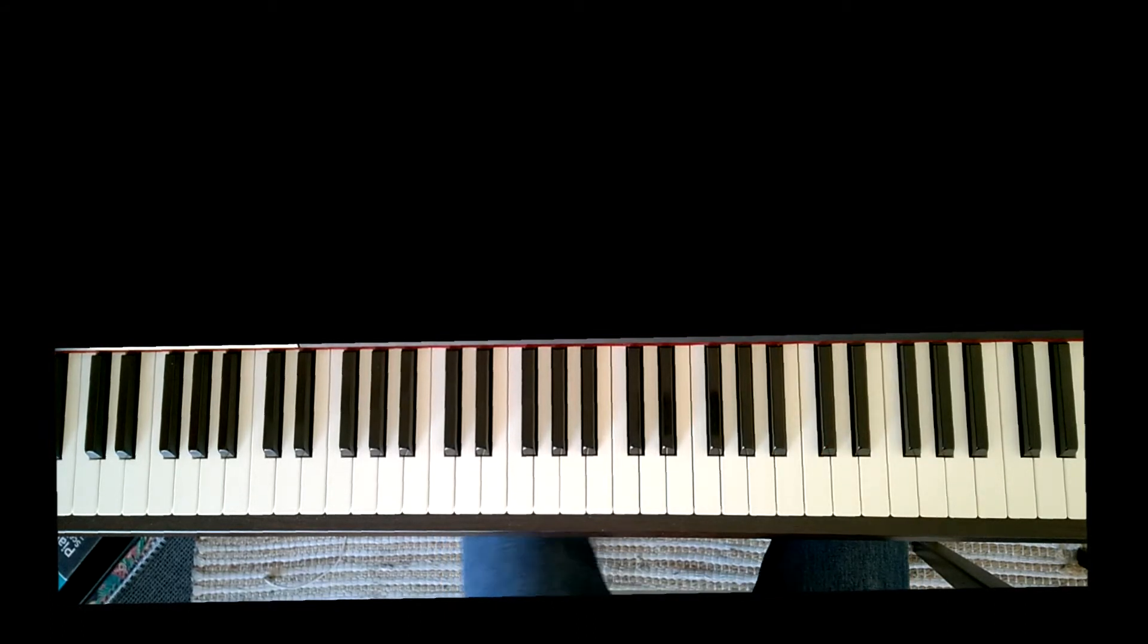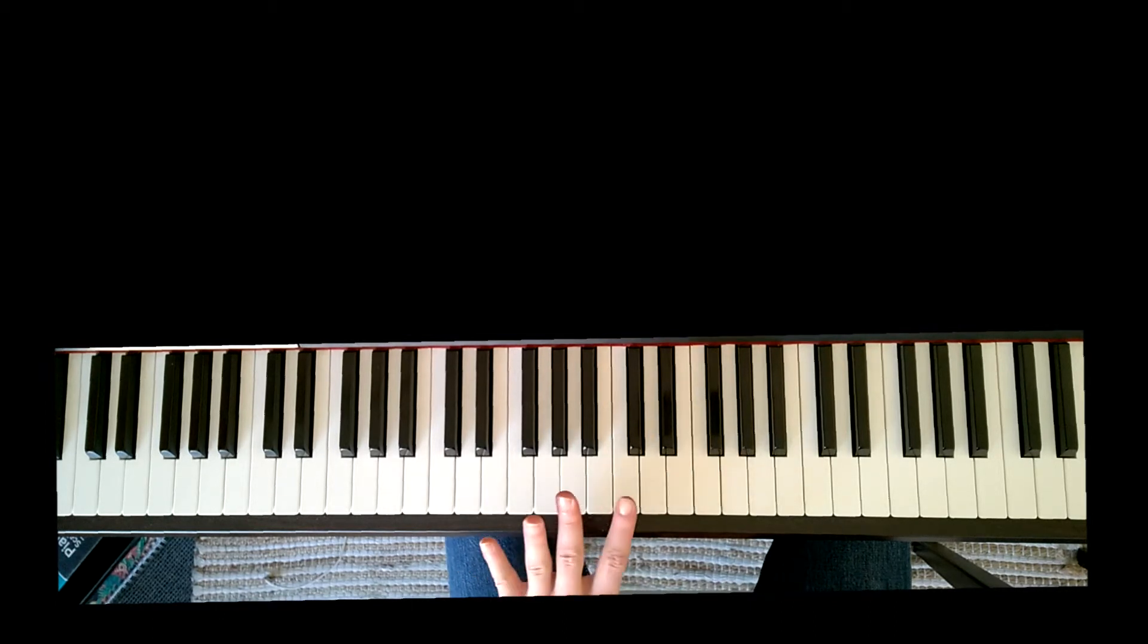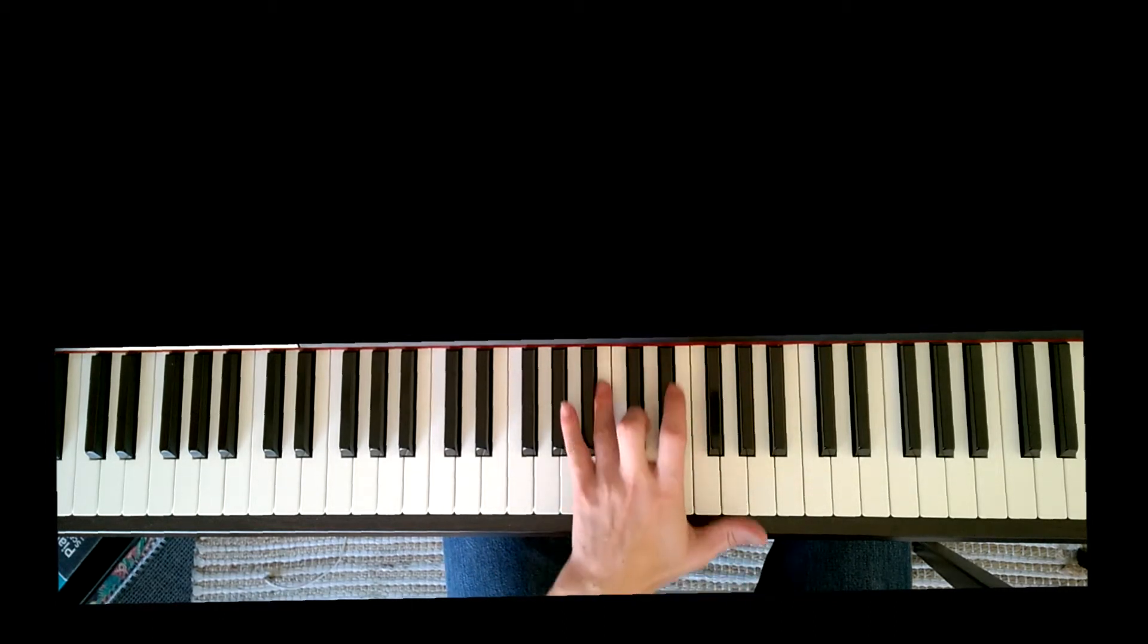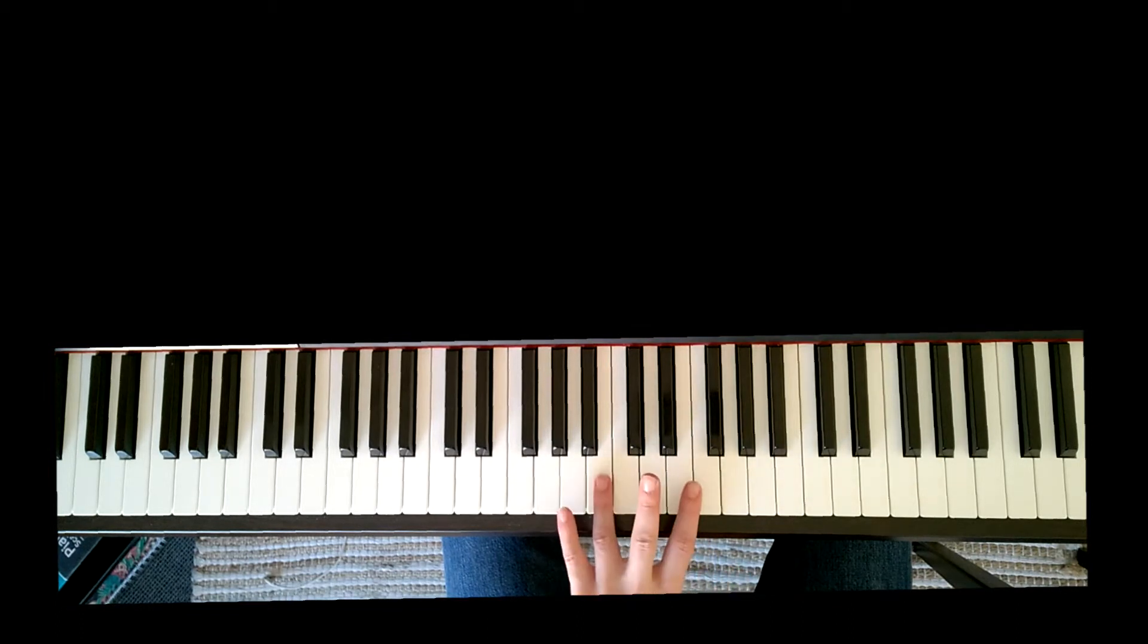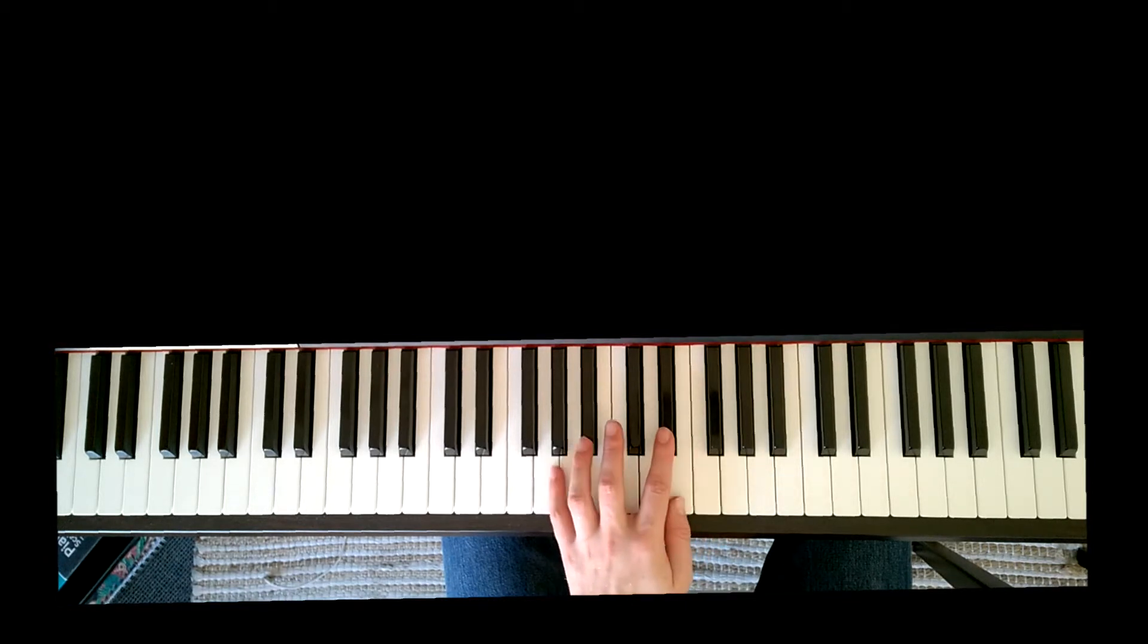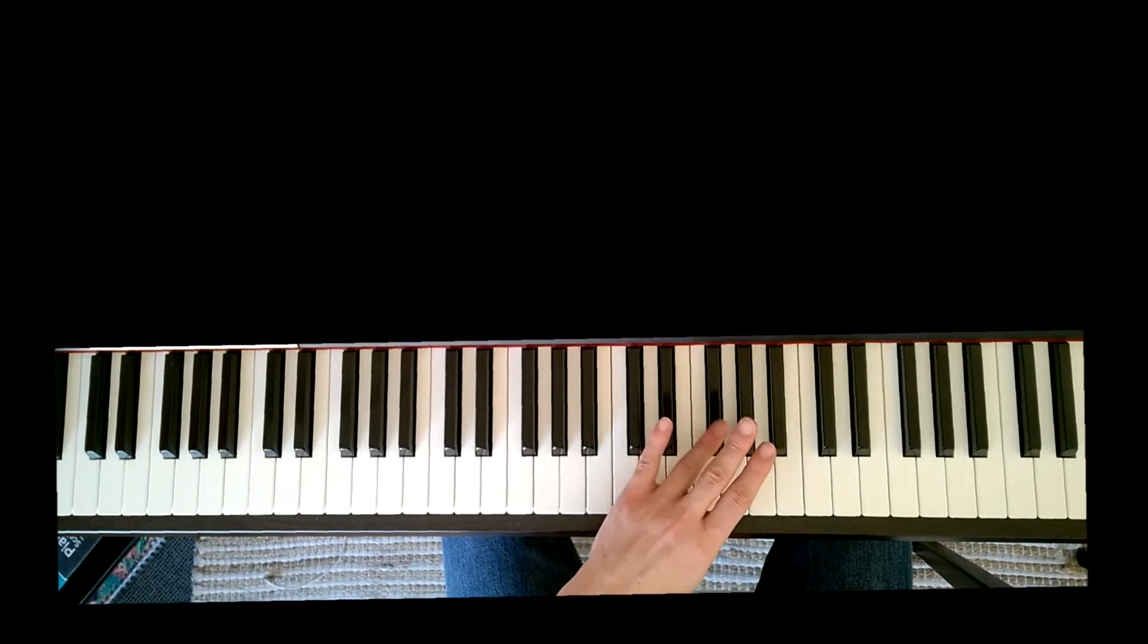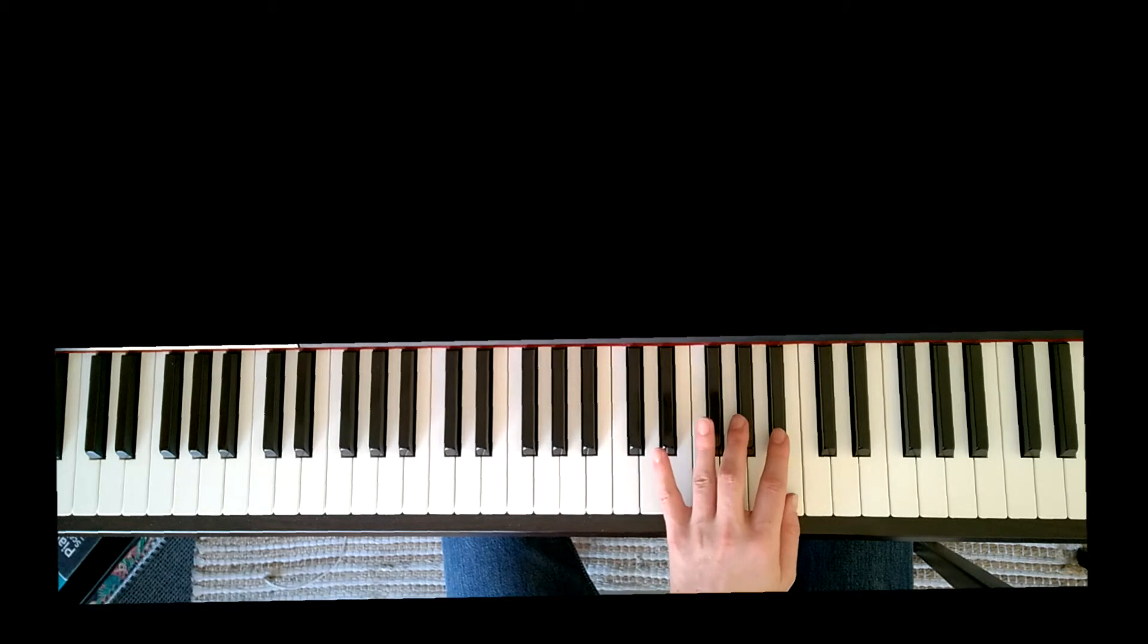The finger configuration for the left hand is slightly different. We are now going to start with our fourth finger on B below middle C for our left hand, and we are going to play four three two one so that our thumb can be on E.